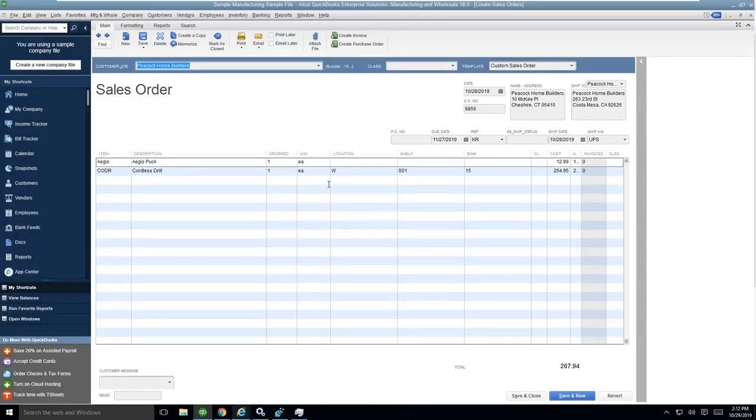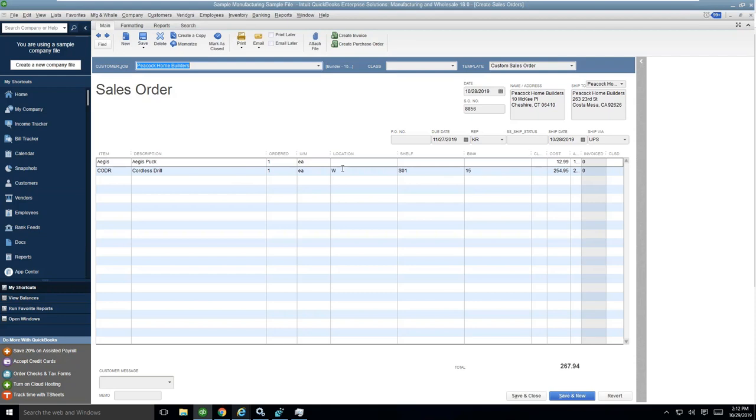I have a sales order that I have created. StarShip, just so you know, supports sales order, sales invoice, or sales receipts from QuickBooks Enterprise.